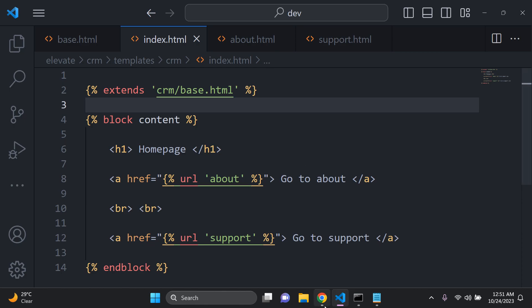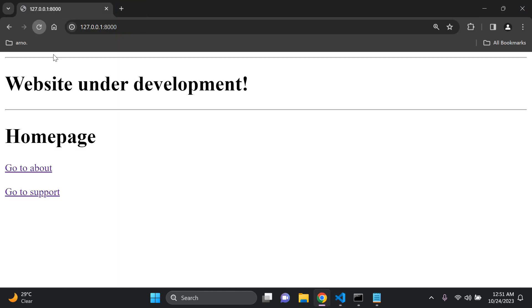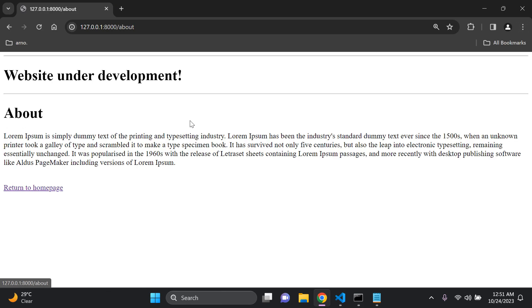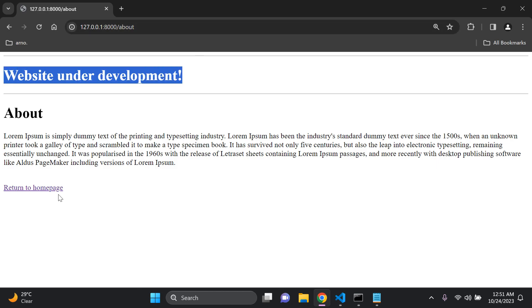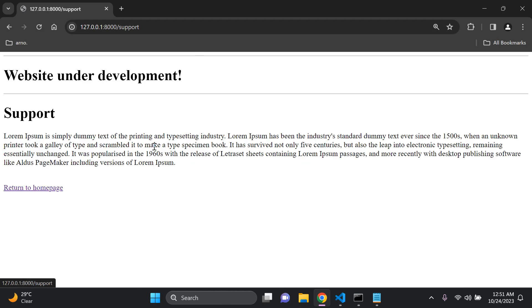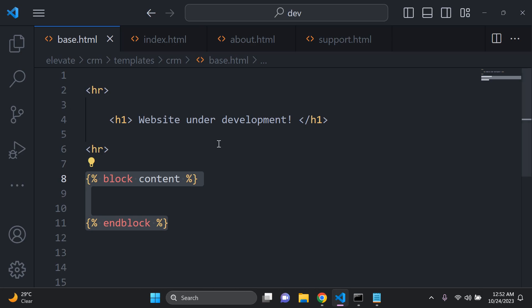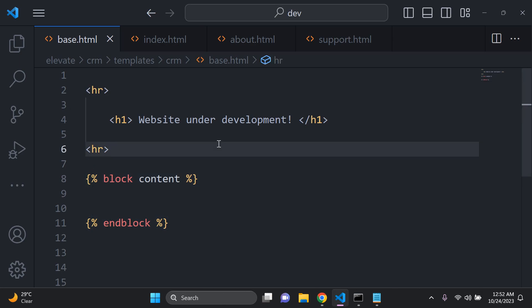Now if we go out of here and refresh — zooming out a bit — we can go to the about page and see that template inheritance for the about page is configured. Going to the support page, we can also see template inheritance is configured there as well. So we have a base or parent template that we can extend to other child templates, which can go ahead and take in that functionality.